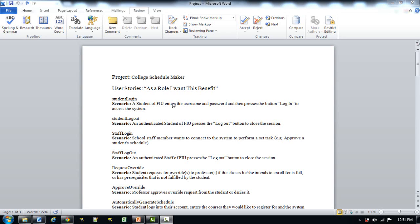In scrum, features are written in the form of user stories. These are basically like saying: as a role, I want this benefit. For this tutorial I will be using the scenarios in creating a website called the College Schedule Maker. I have jotted down some of the user stories in creating this website.